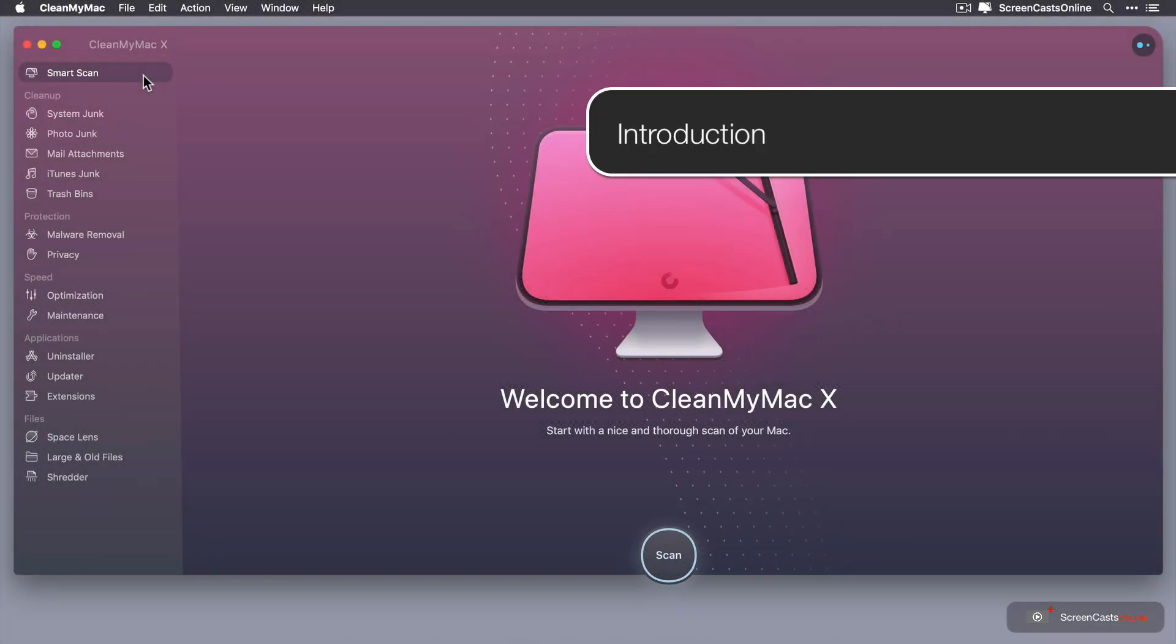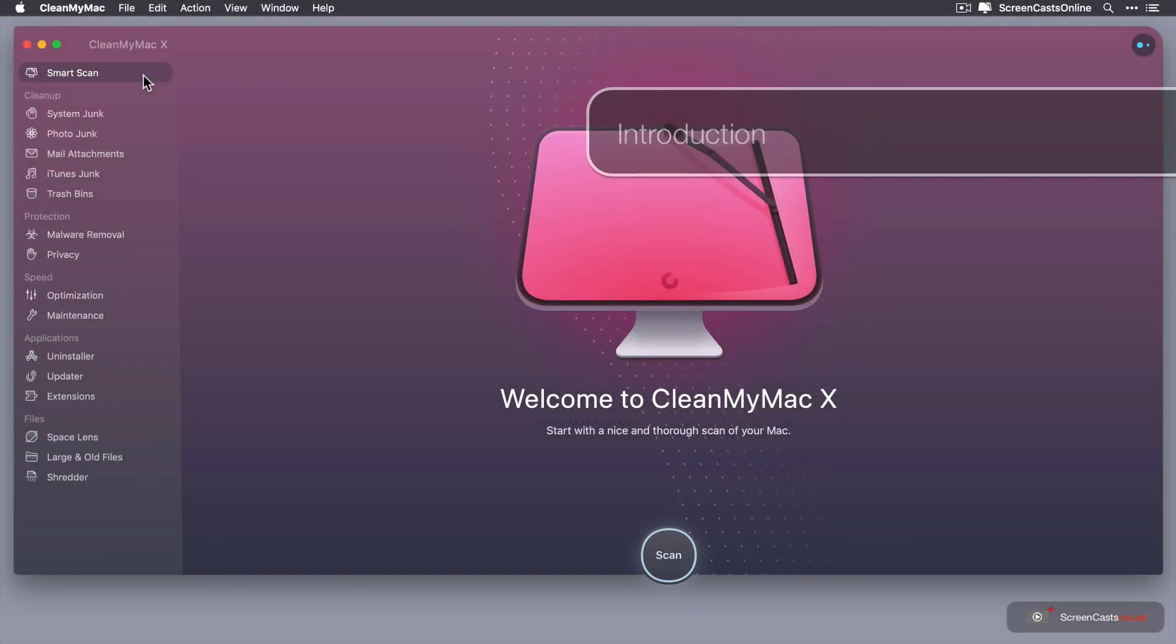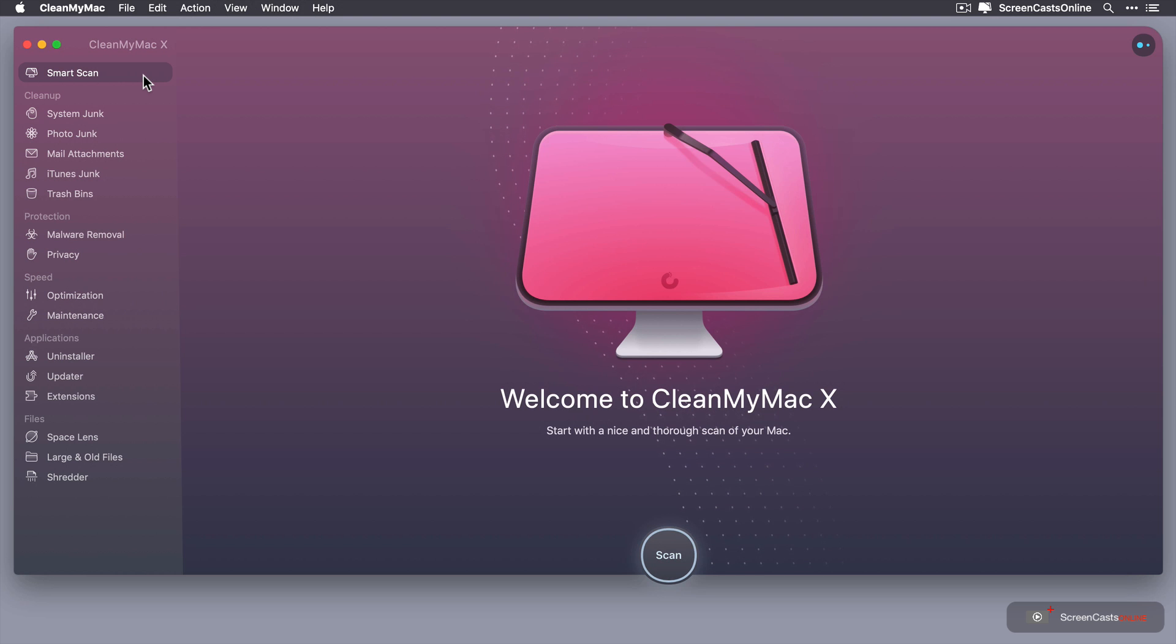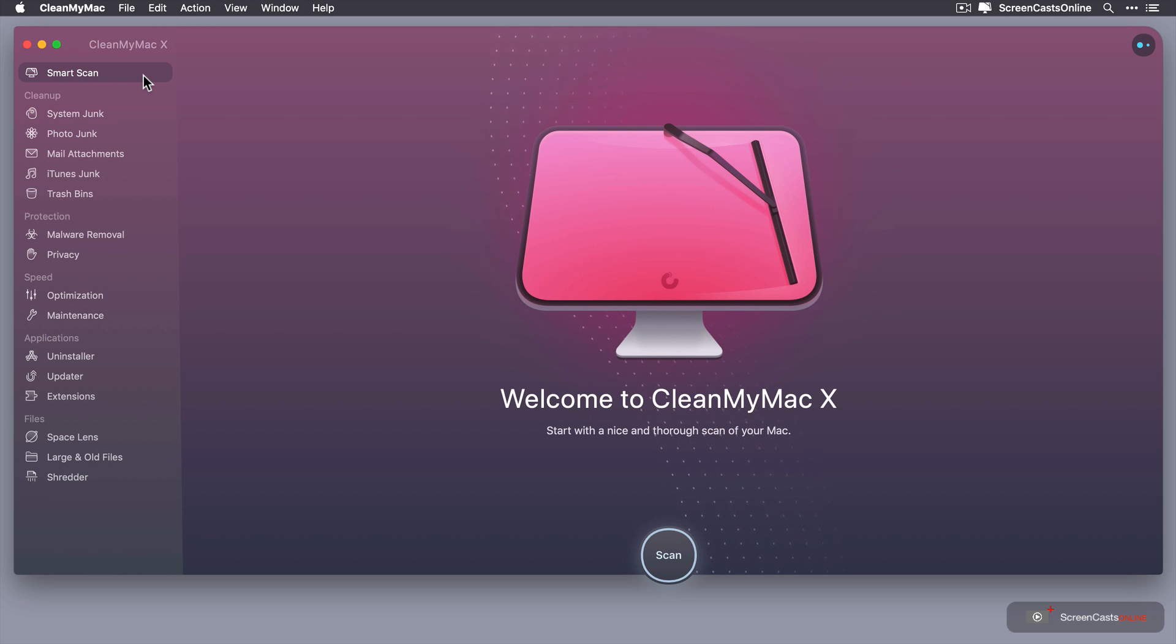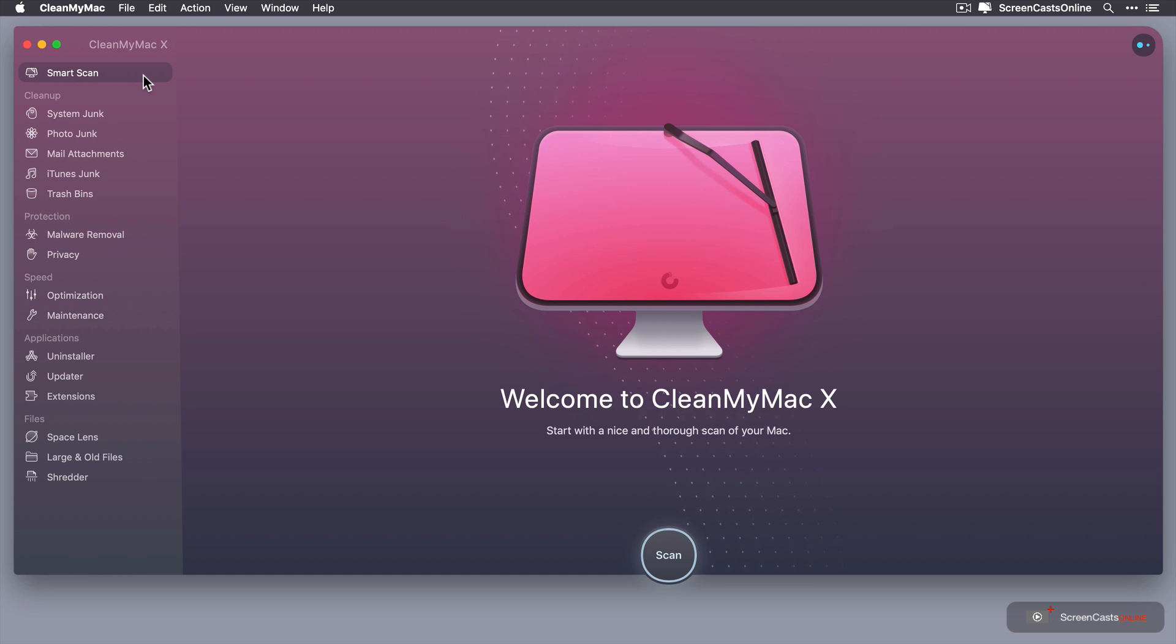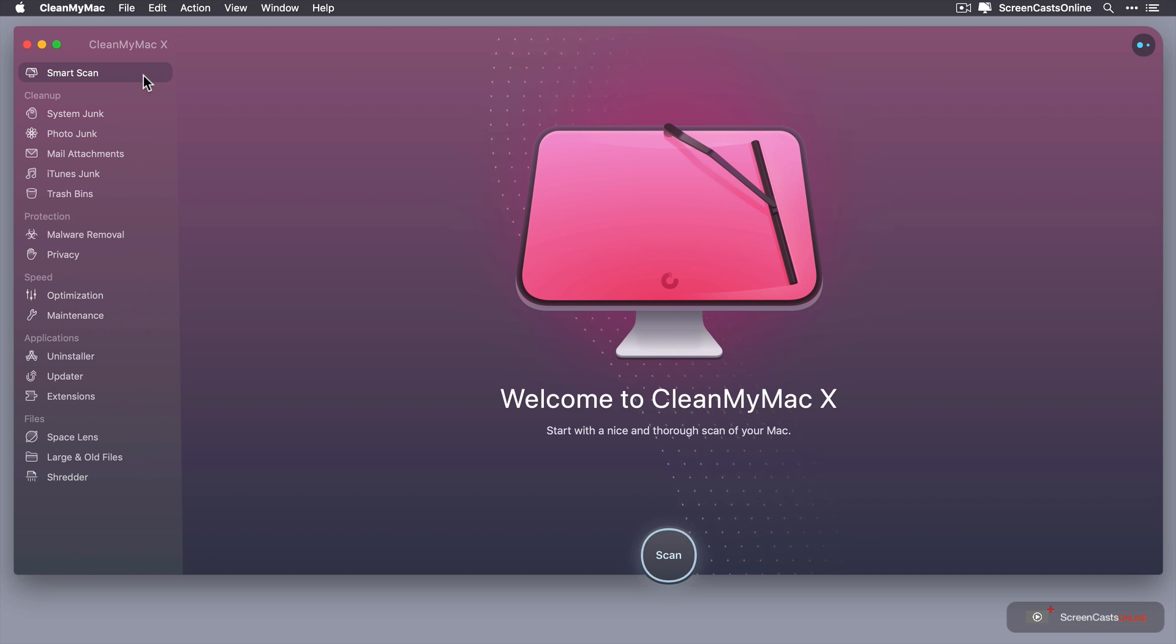So I've launched CleanMyMac X and by default it takes us to the Smart Scan screen. This allows us to scan our system junk, our photo junk, mail attachments, etc., and do a thorough scan of your Mac to clear out any rubbish.